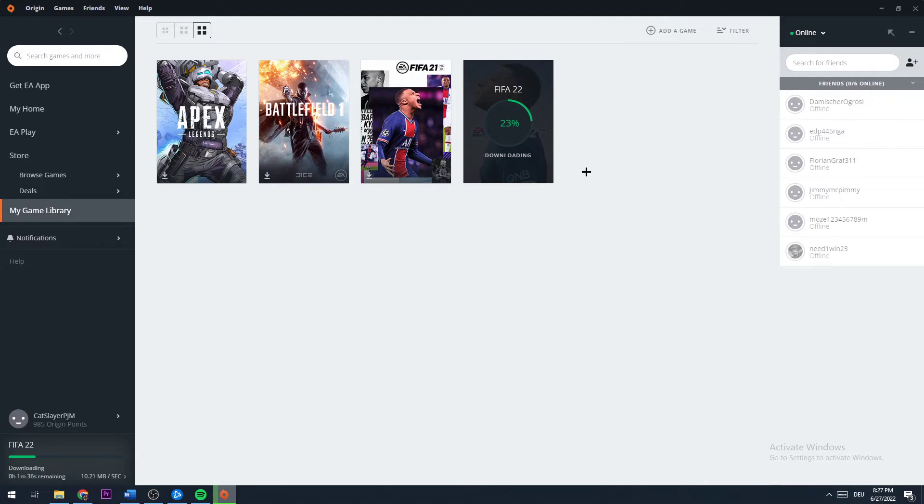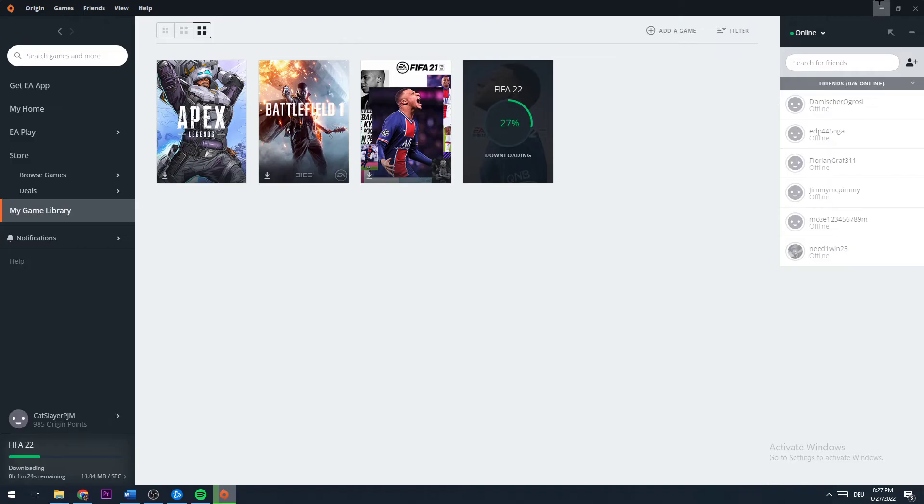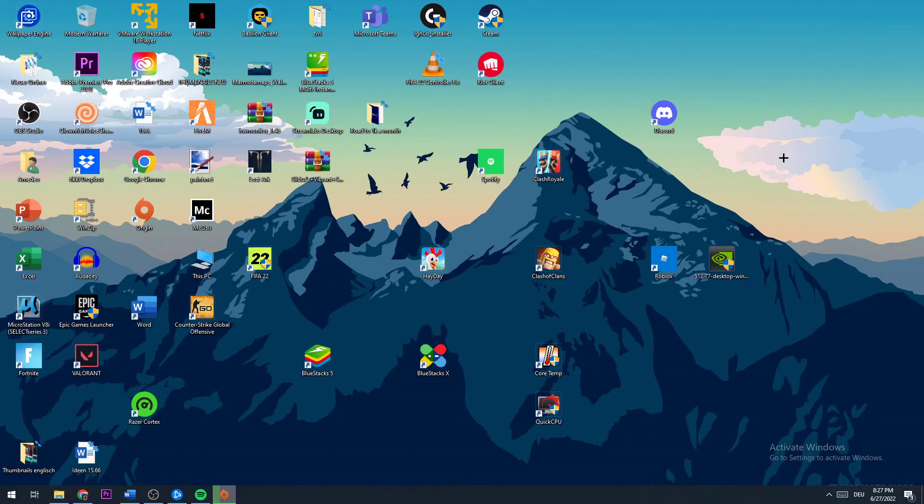Now you should be able to go to your game library and you should be able to download your game.